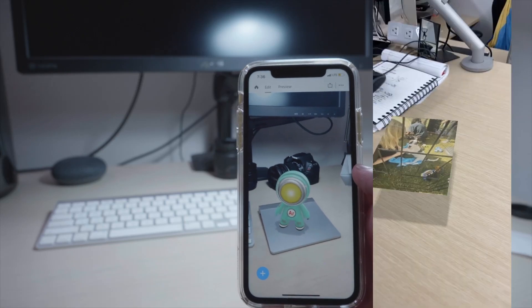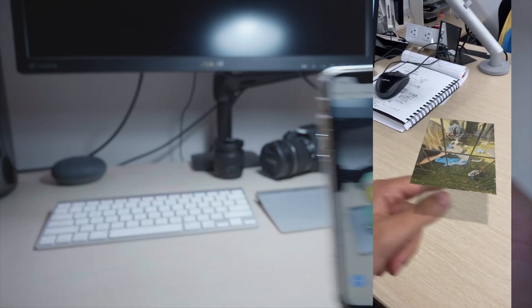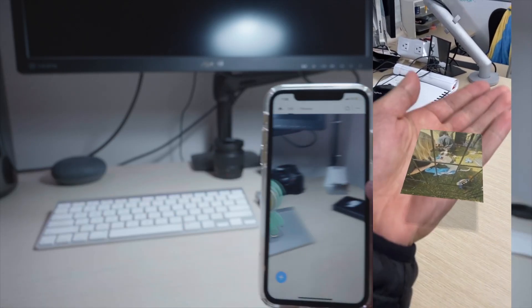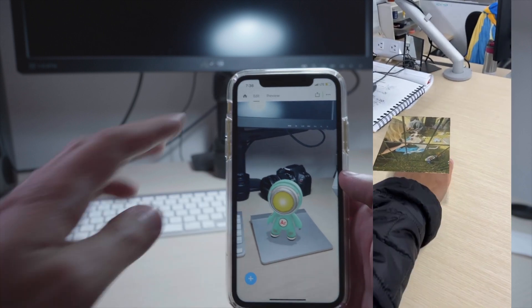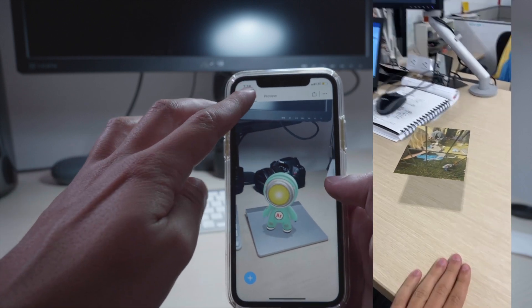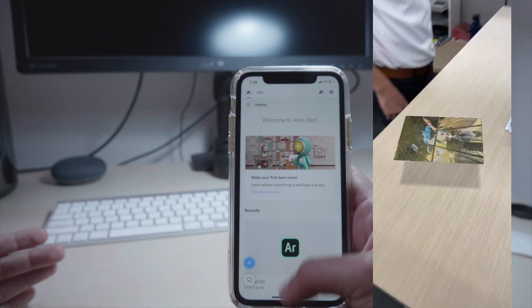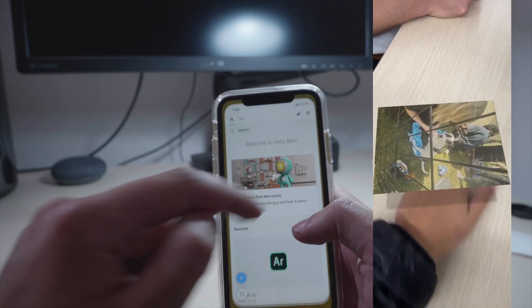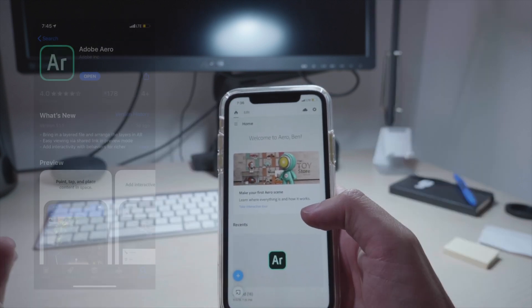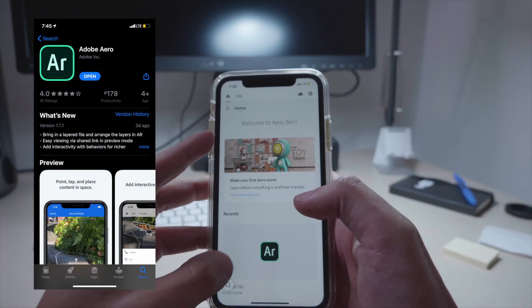Hey YouTube, what's up? This is Ben from shouldigetit.com. This is not real — this is totally fake and on my phone. I'm going to show you guys how to use the new app from Adobe called Adobe Aero. You can download this for free in the App Store — I'll have it linked below.